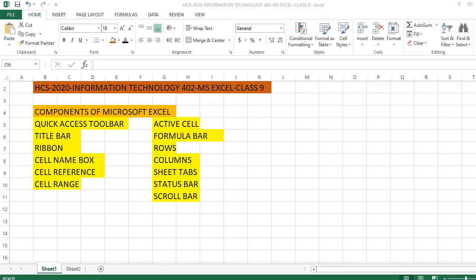Good morning class 9, section C and section B. This is your IT teacher Ramchand sir, and we are going to start a new chapter today — Microsoft Excel. I think you have already seen the MS Word videos.